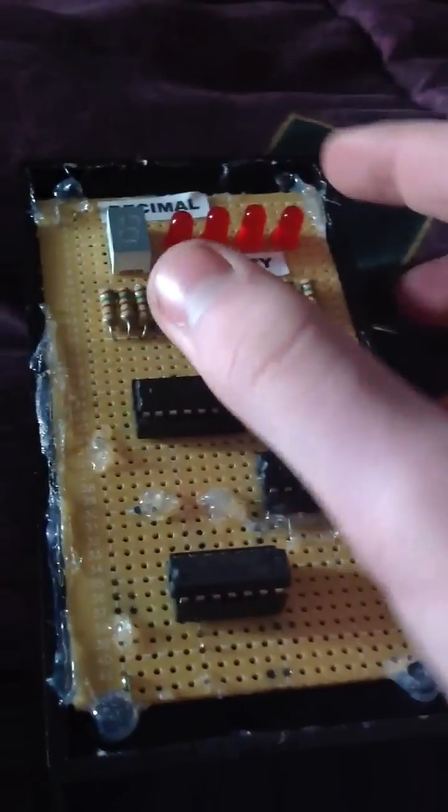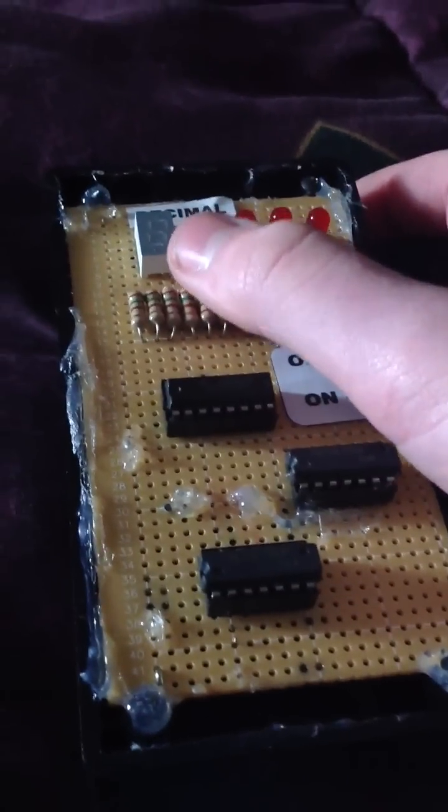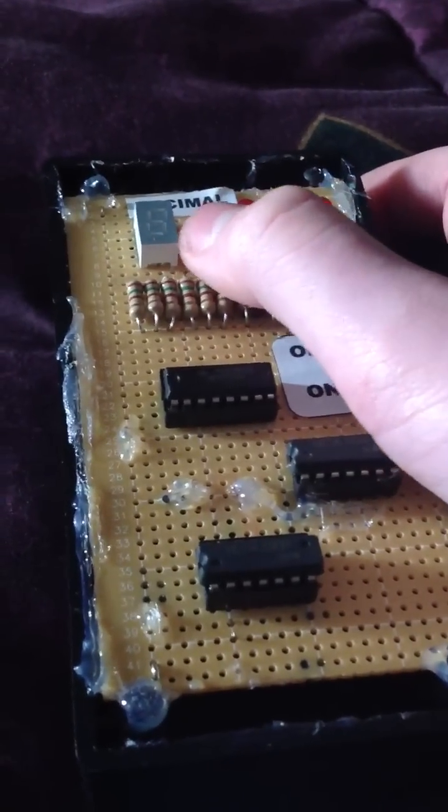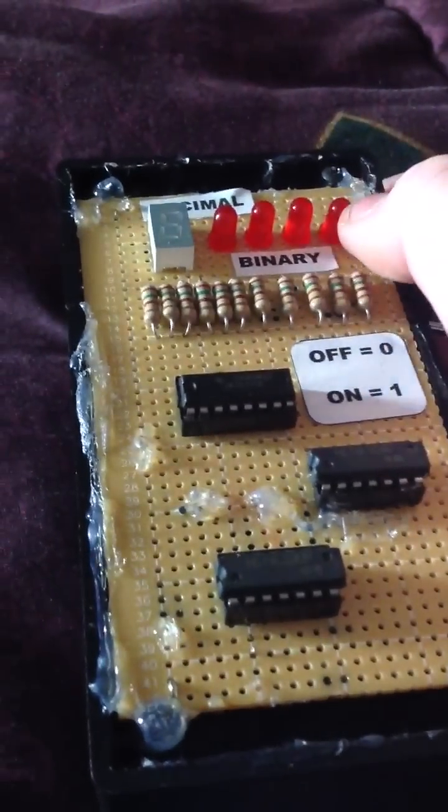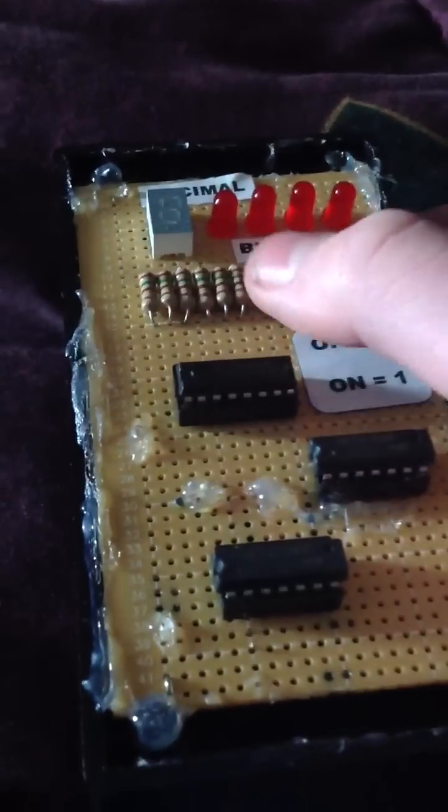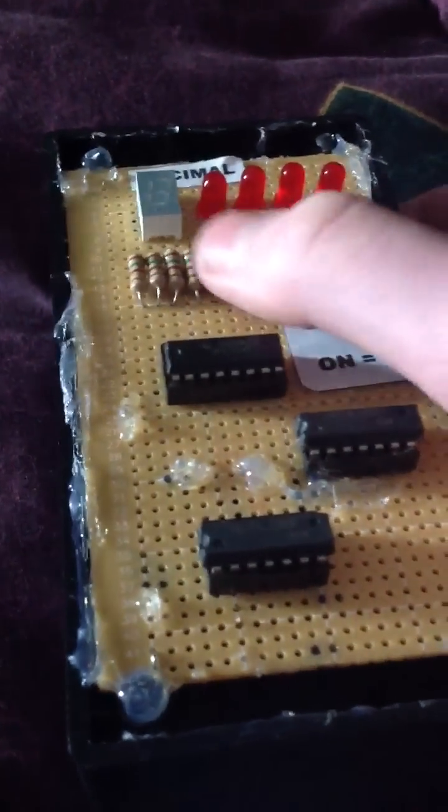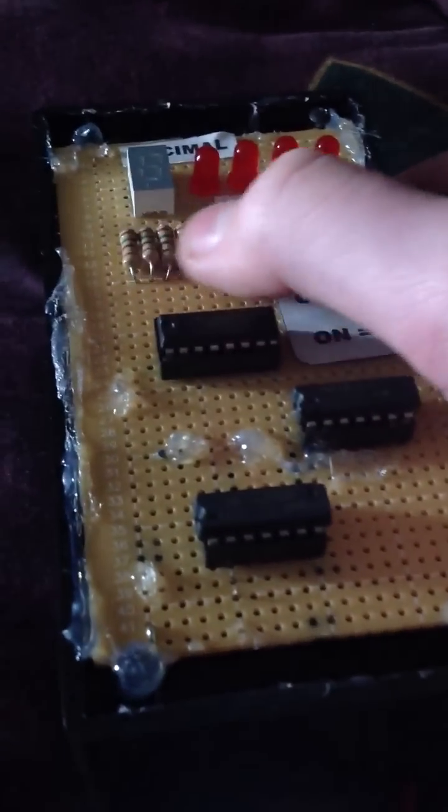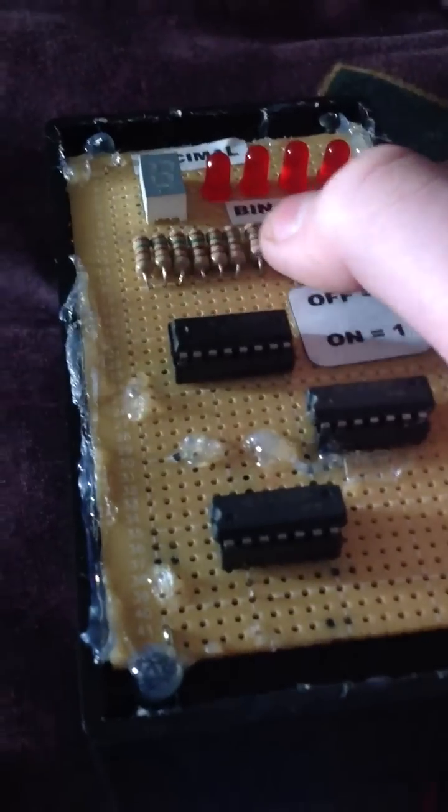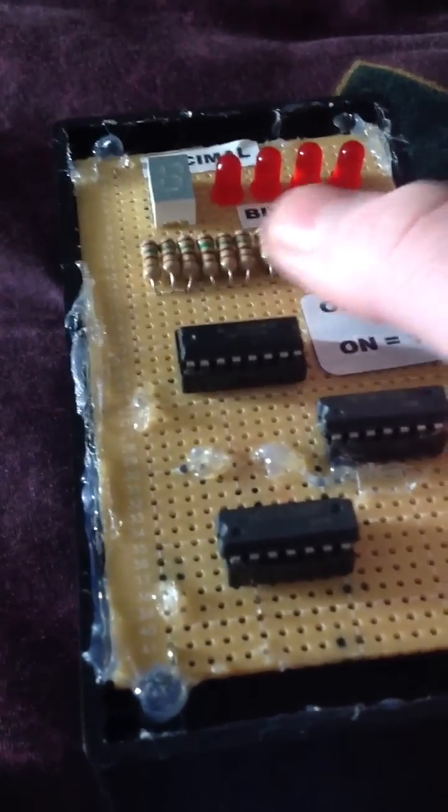So first of all you have a seven segment display common anode. You have four LEDs. These are 150 ohm quarter watt carbon film resistors. As you can see here, they all have five percent tolerance value.